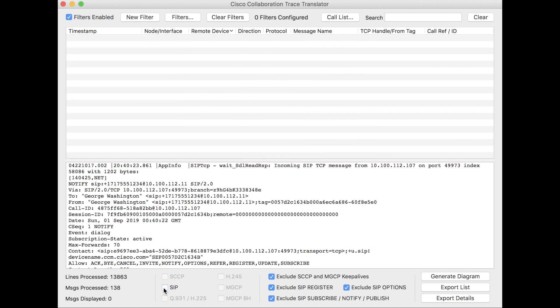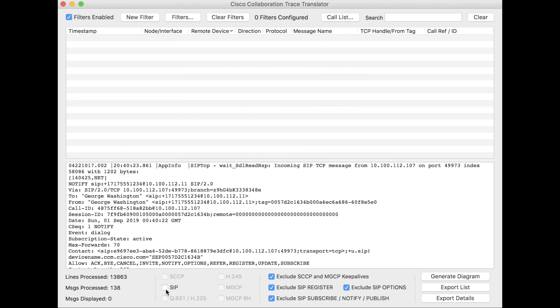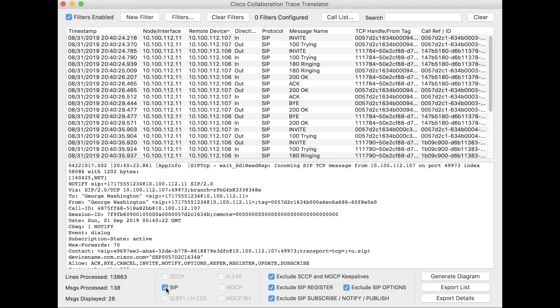I will point out that if you have SCCP, skinny protocol, or Q931, MGCP, any type of other messages that are in your trace data, those will show up as well. You have the option to filter down. So if I uncheck SIP, I clear the table. That's the only thing I have in here.